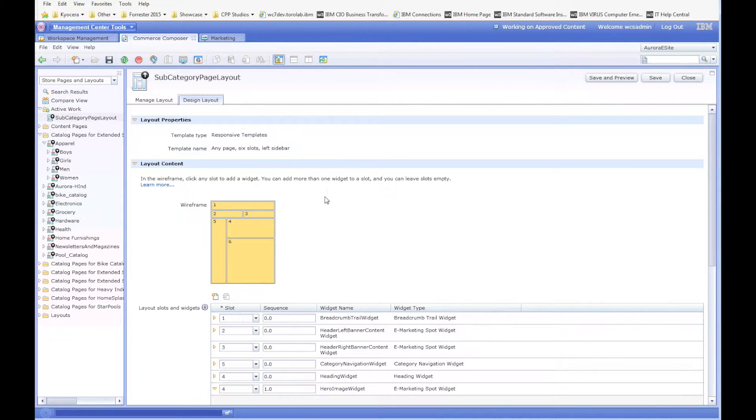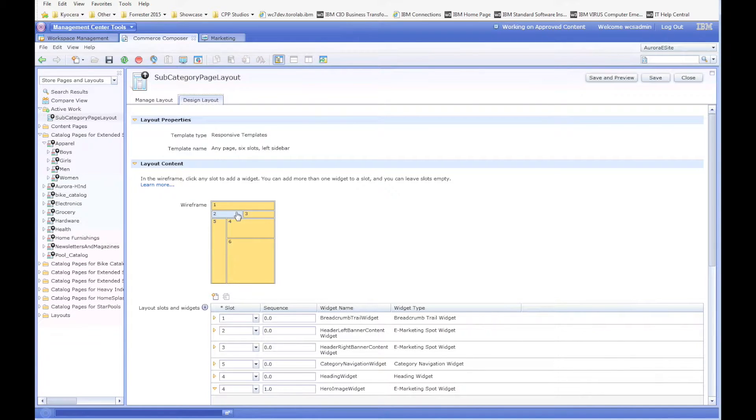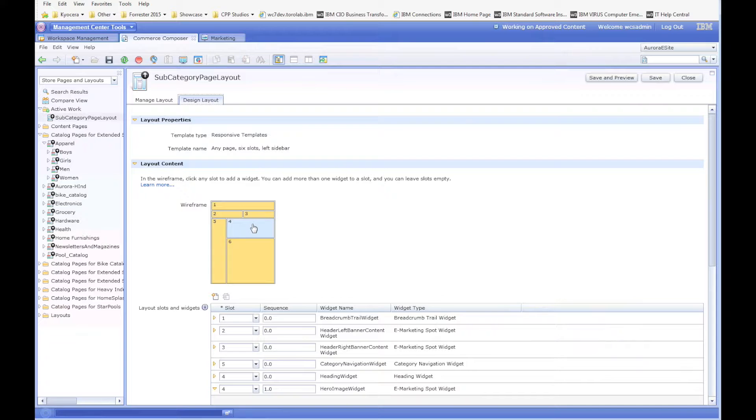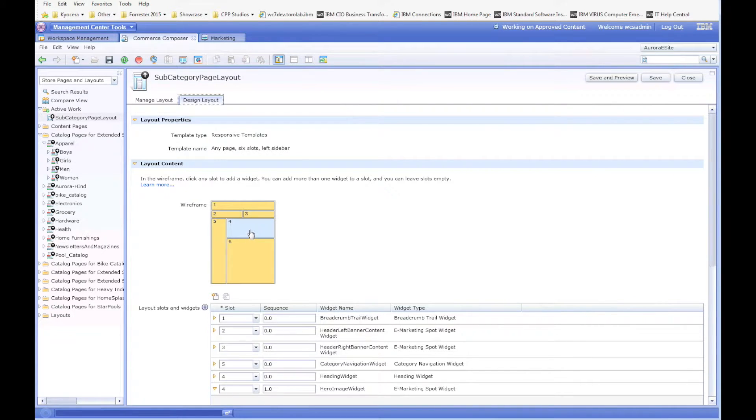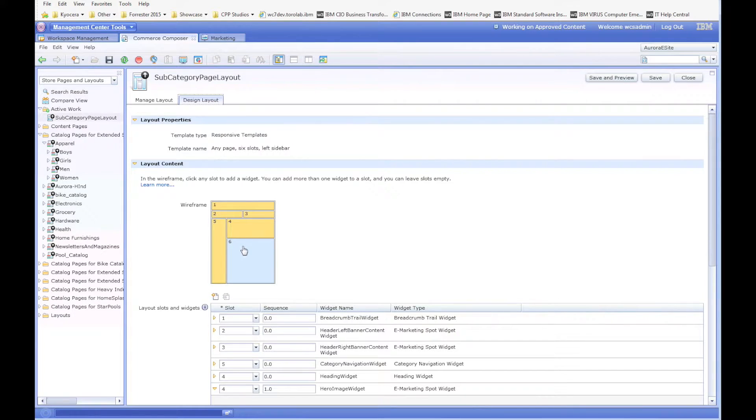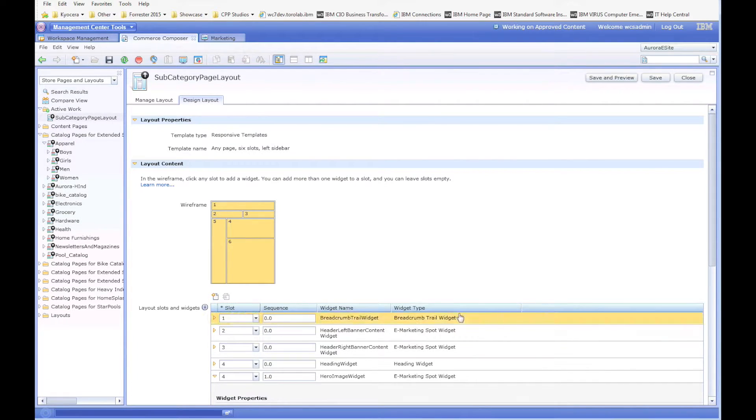Basically, we had the traditional headers and footers and then the left nav here, but what was very different was the content in slot 4 and slot 6. So let's go ahead and sort this and look at these different eSpots.